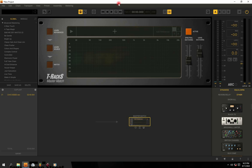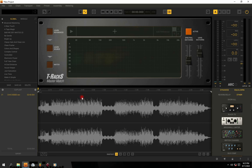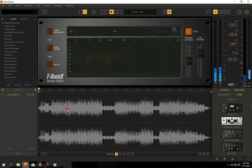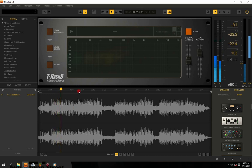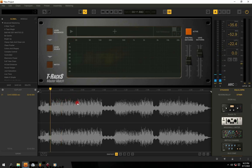So we are right here in our DAW, and the first thing we're going to do is to bring in our audio. As you can see, my audio is already here, so let me just preview it a bit. This is our track that we're going to be mastering.